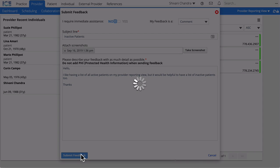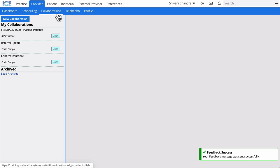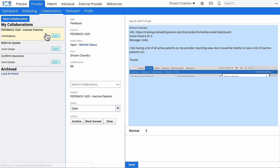Your feedback is now sent for review and you can see a copy of your feedback by going to Provider and then Collaborations.